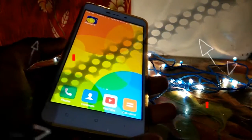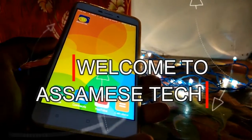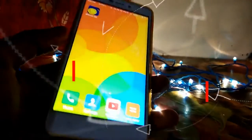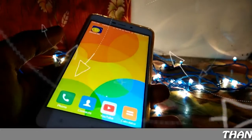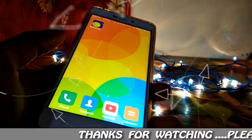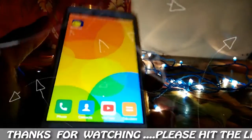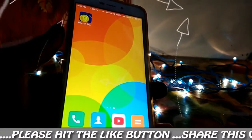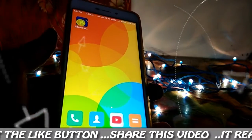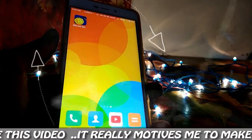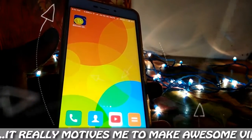Hello everyone, welcome to SMS. Today you will see the application of Bitcoin mining. It is a simple application. Bitcoin miner will be available. There is a downloading link in the description of the video.